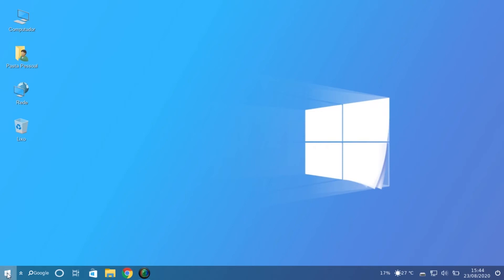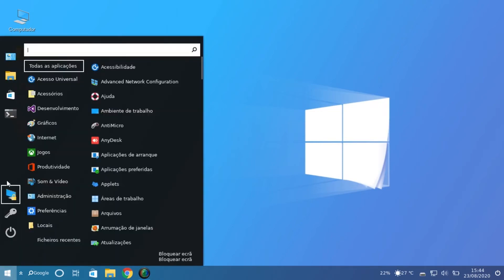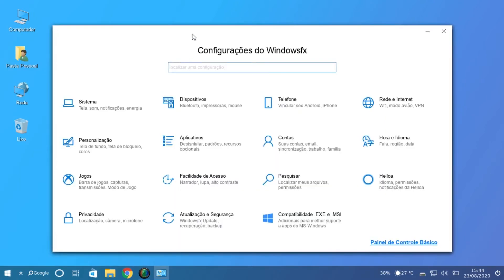The preferences and settings menu is very similar to the new version of Windows — with the icons, the names, and the disposition. Very, very similar. We have System, Network, Applications, and other things.